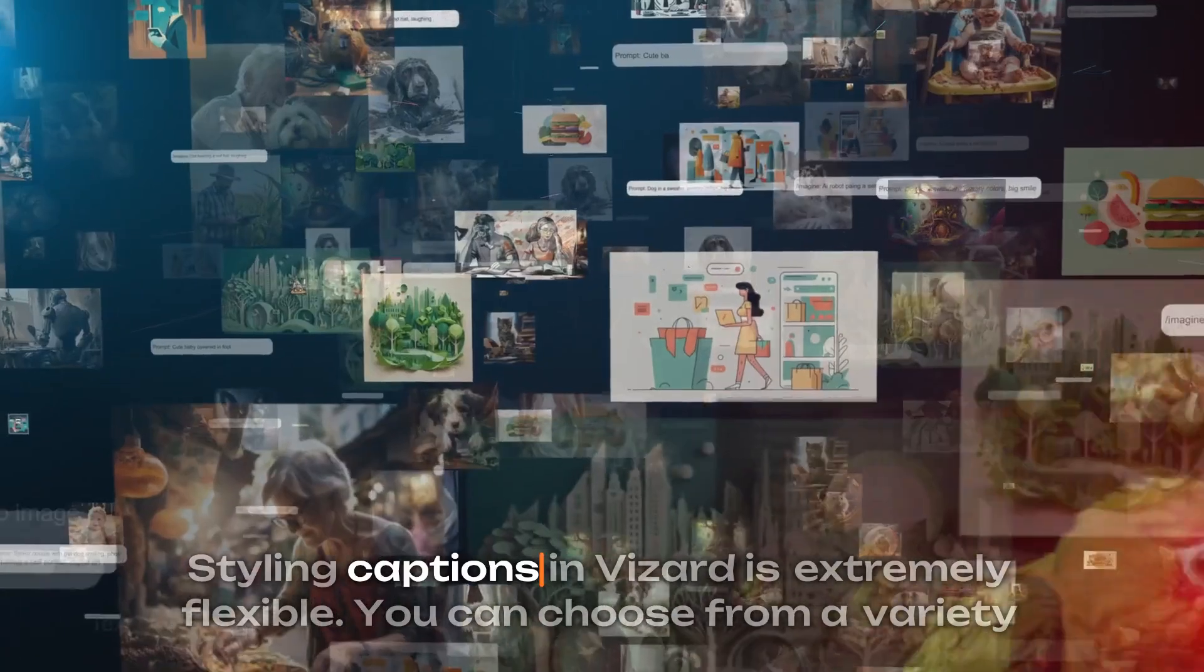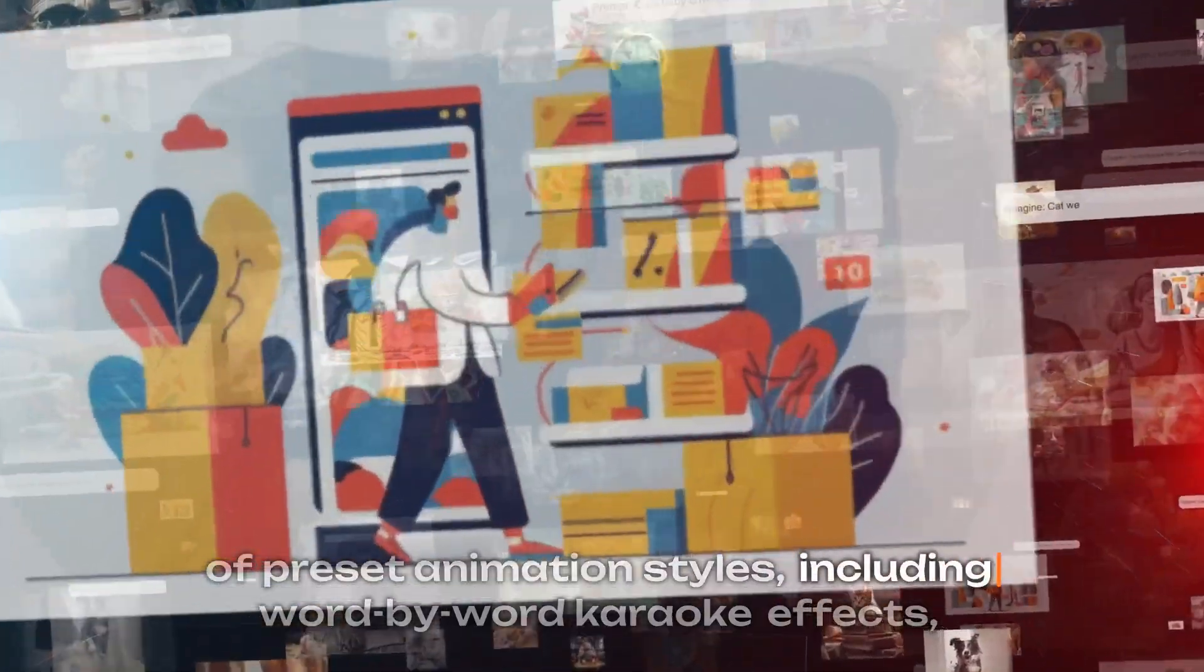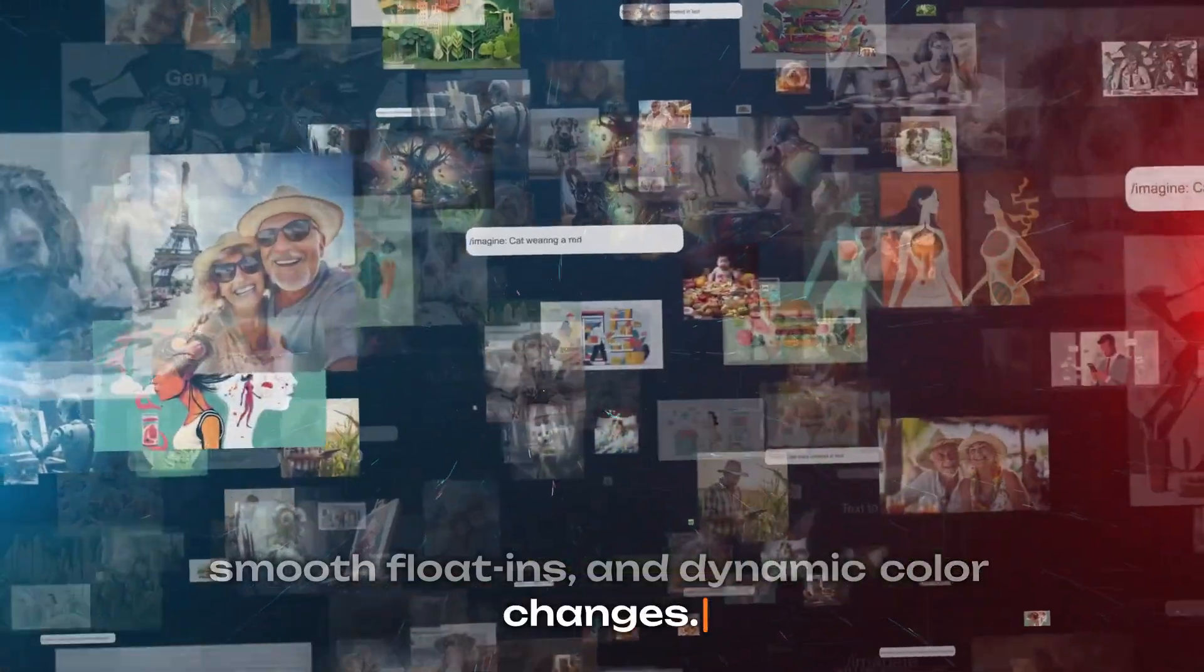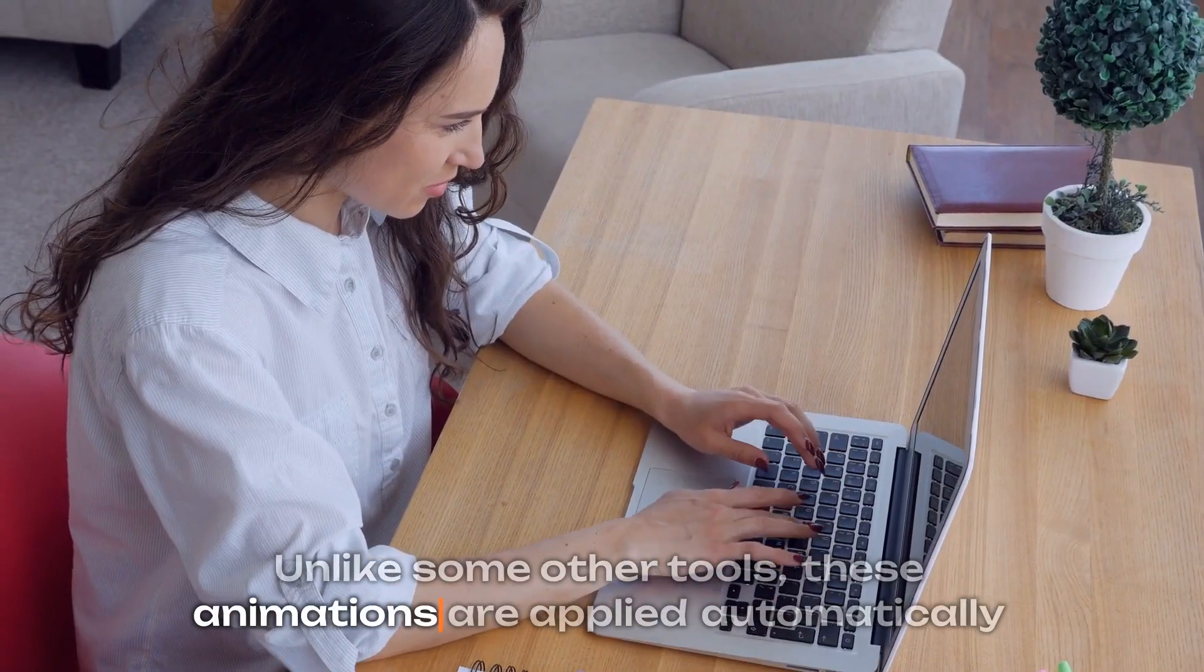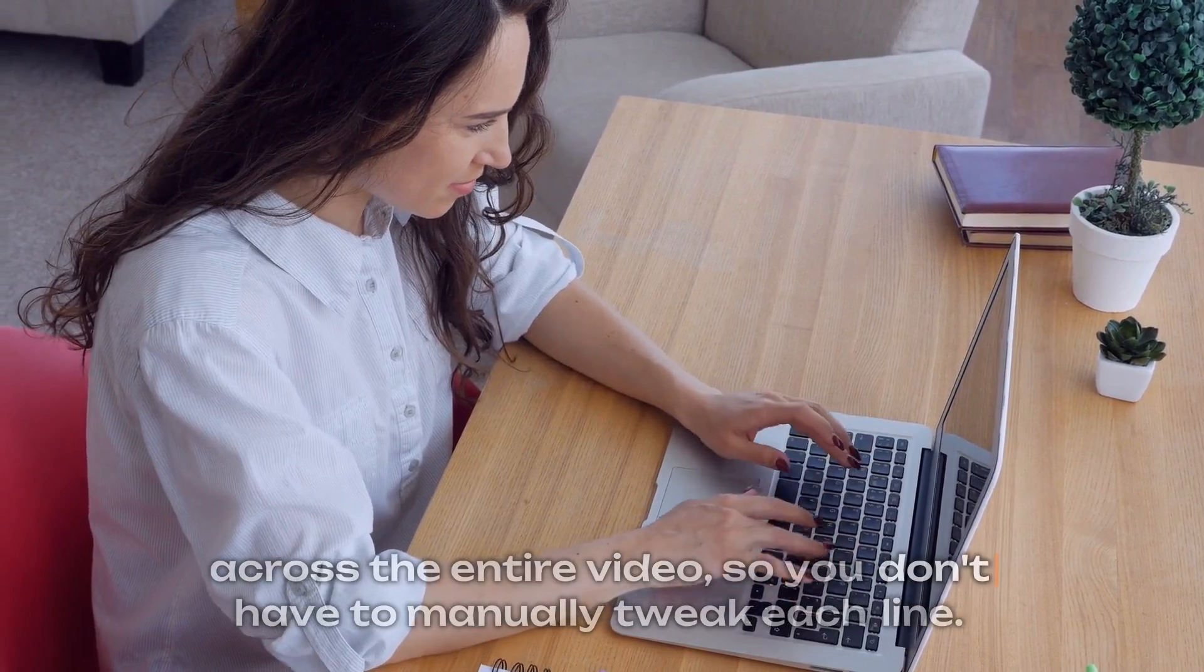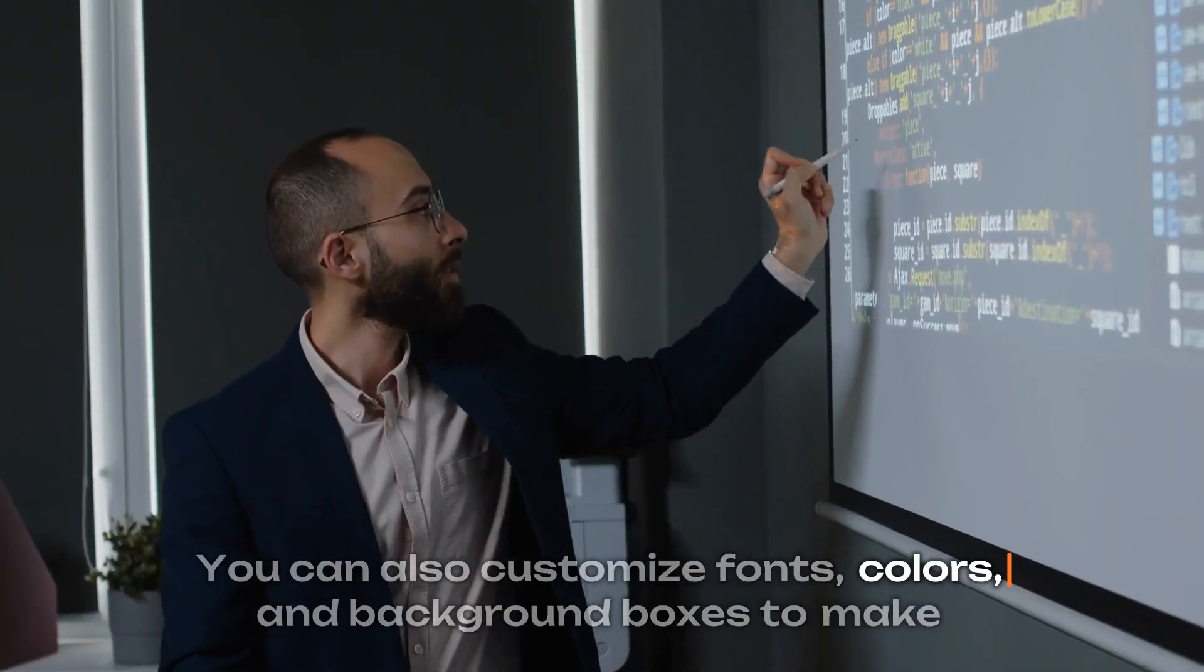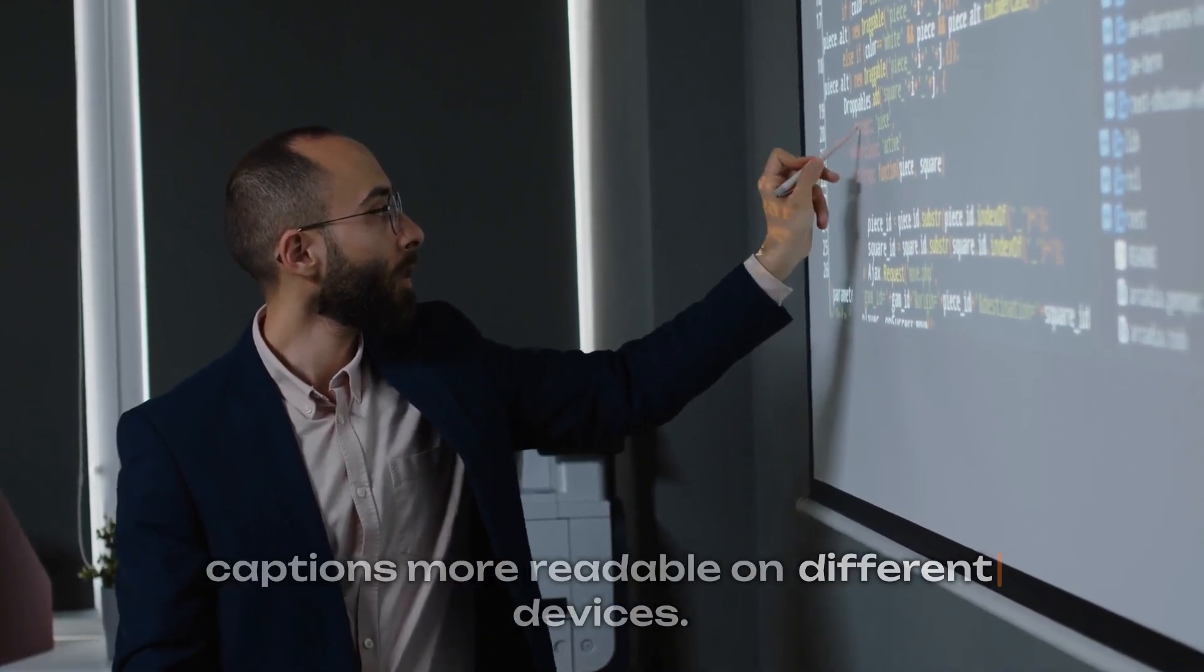Styling captions in Vizard is extremely flexible. You can choose from a variety of preset animation styles, including word-by-word karaoke effects, smooth flow-ins, and dynamic color changes. Unlike some other tools, these animations are applied automatically across the entire video, so you don't have to manually tweak each line. You can also customize fonts, colors, and background boxes to make captions more readable on different devices.